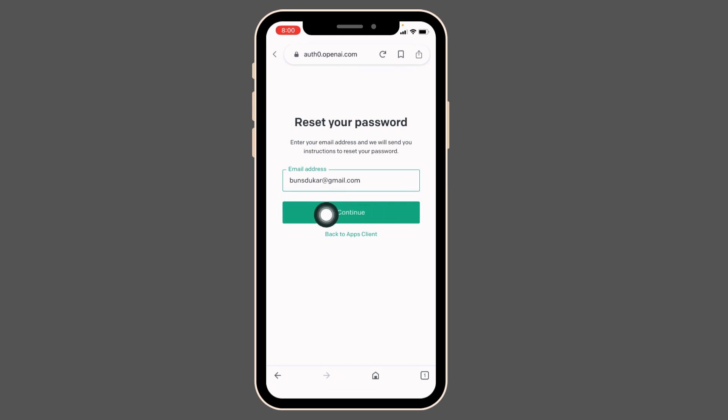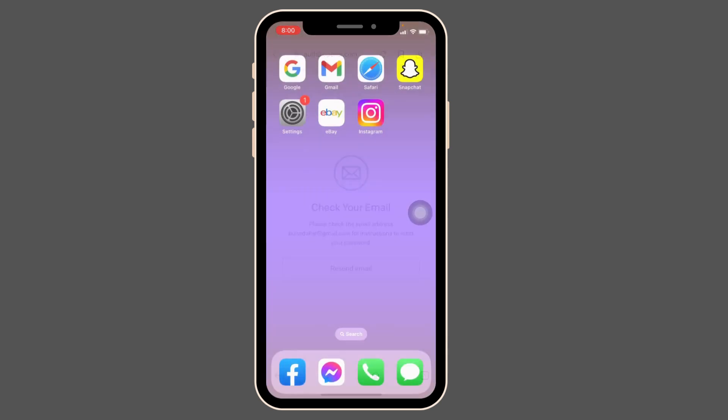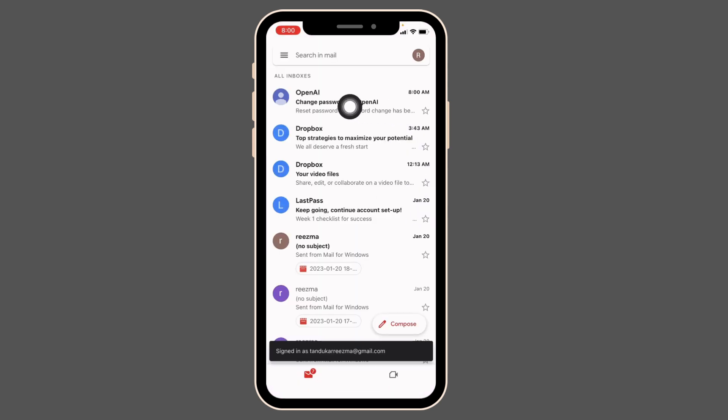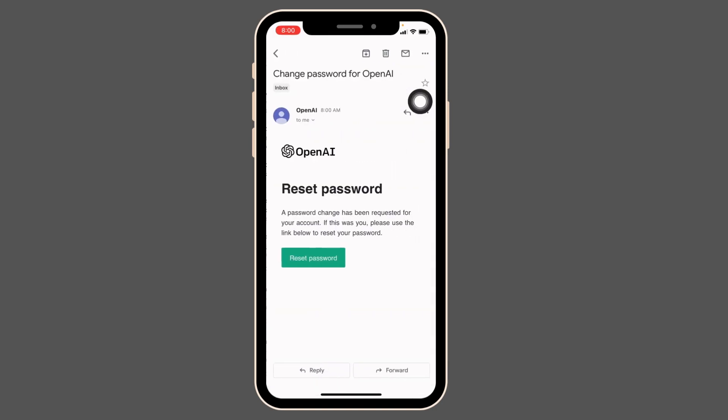Tap on Continue. Now you will receive a reset your password email from ChatGPT, so close this and open your Gmail. At the top you can see that OpenAI has sent me the email. Now you have to tap on this Reset Password option.